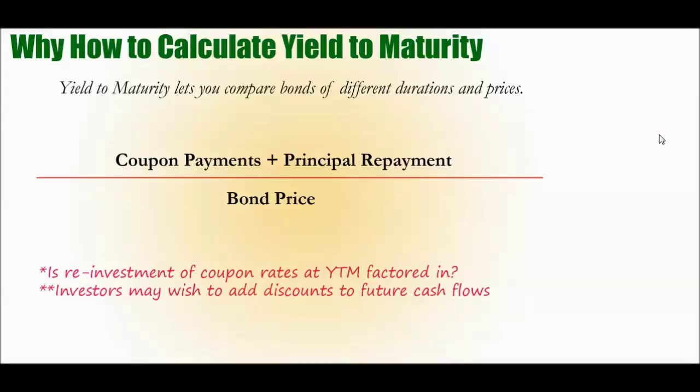So you're going to get that back - $1,000. So you add the principal repayment that happens at the end of maturity when the bond matures, and you divide that - the sum of the coupon payments with the principal repayment - by the bond price. Now remember, this calculation isn't so useful if you are buying the bond first time.